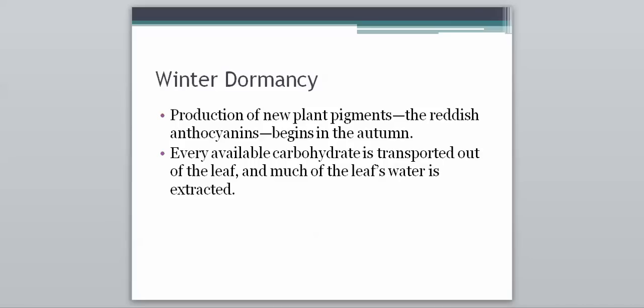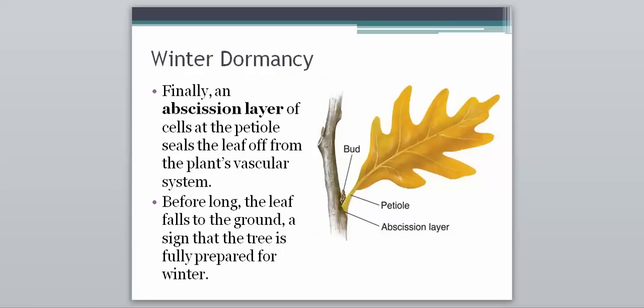All of these steps are things the plant does in order to essentially kill off the leaves. Finally, an abscission layer of cells at the petiole seals the leaf off from the plant's vascular system — the continuous xylem and phloem — and that connection gets cut off. Before long, the leaf falls to the ground, and that is the sign that a tree is fully prepared for winter once the leaves are lost and the abscission layer is formed.